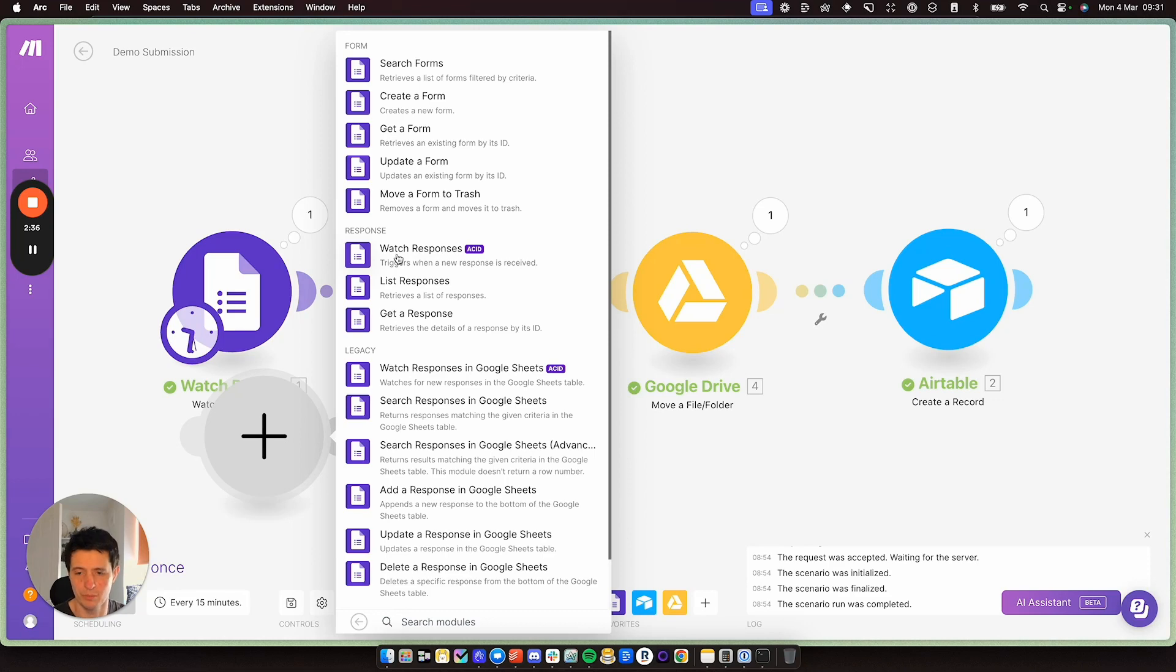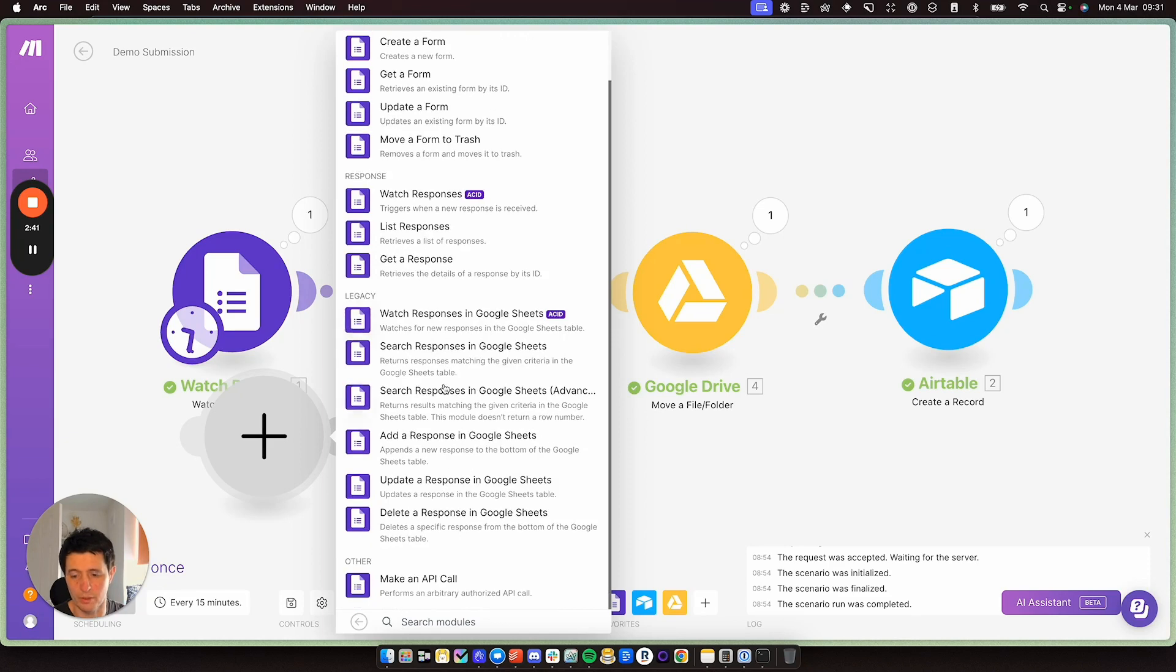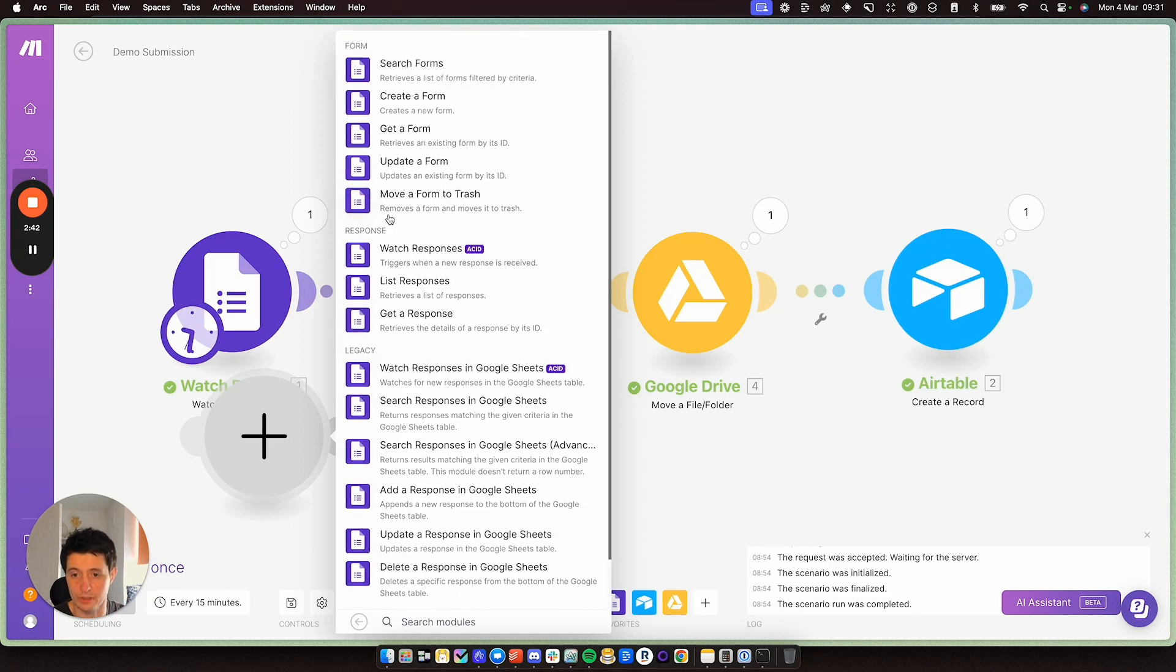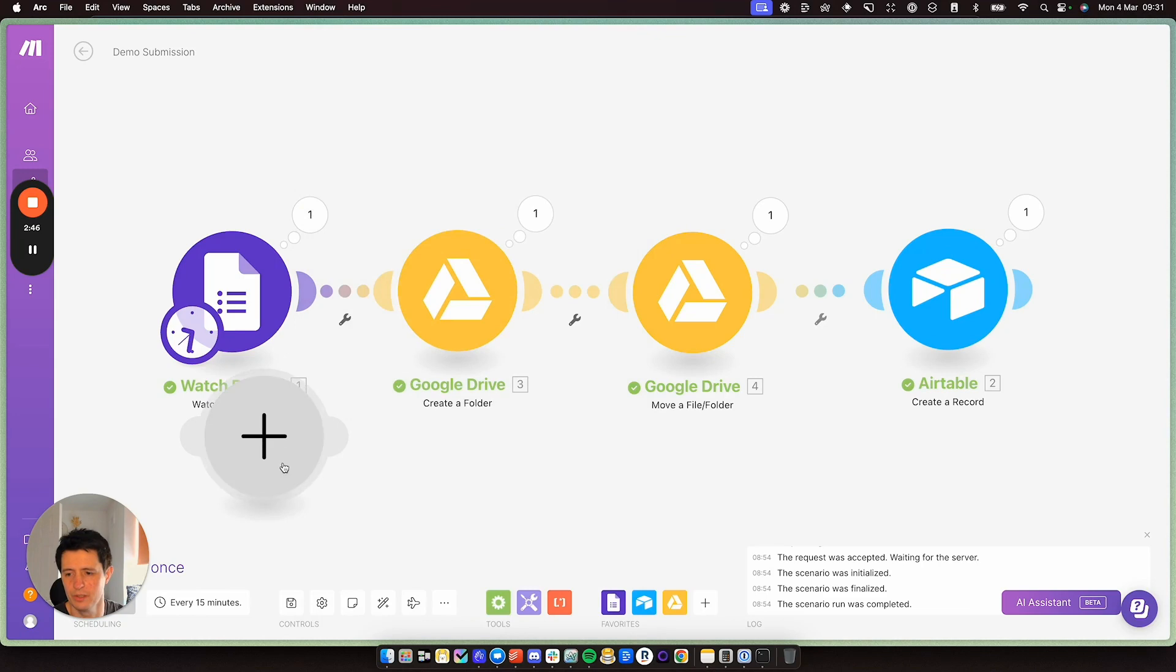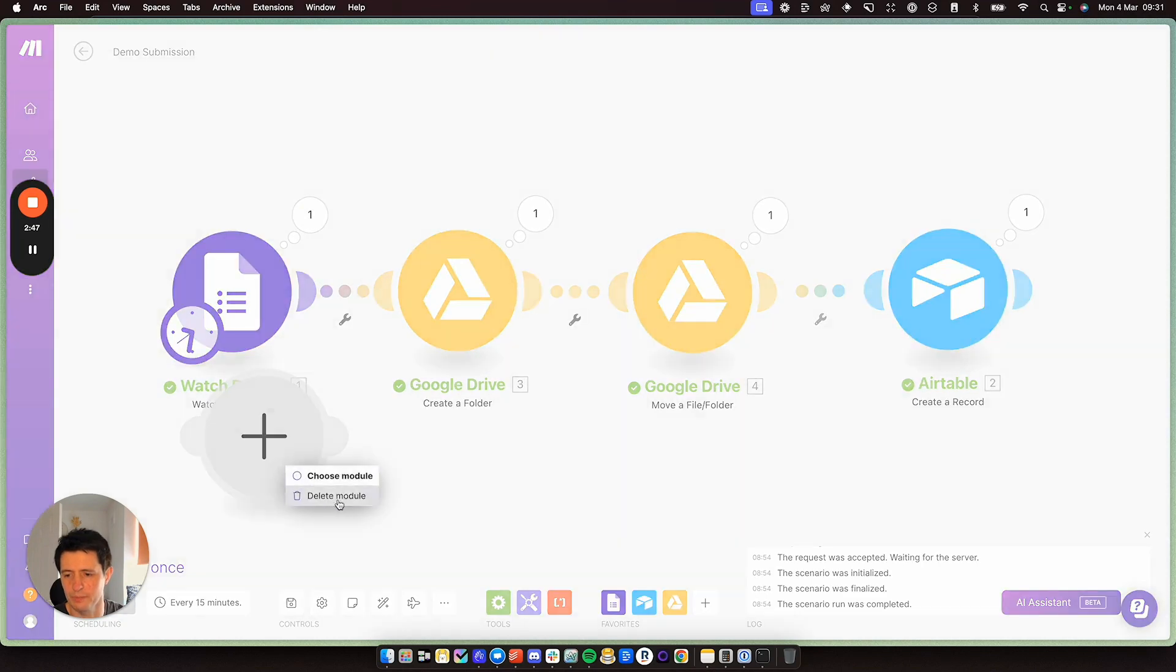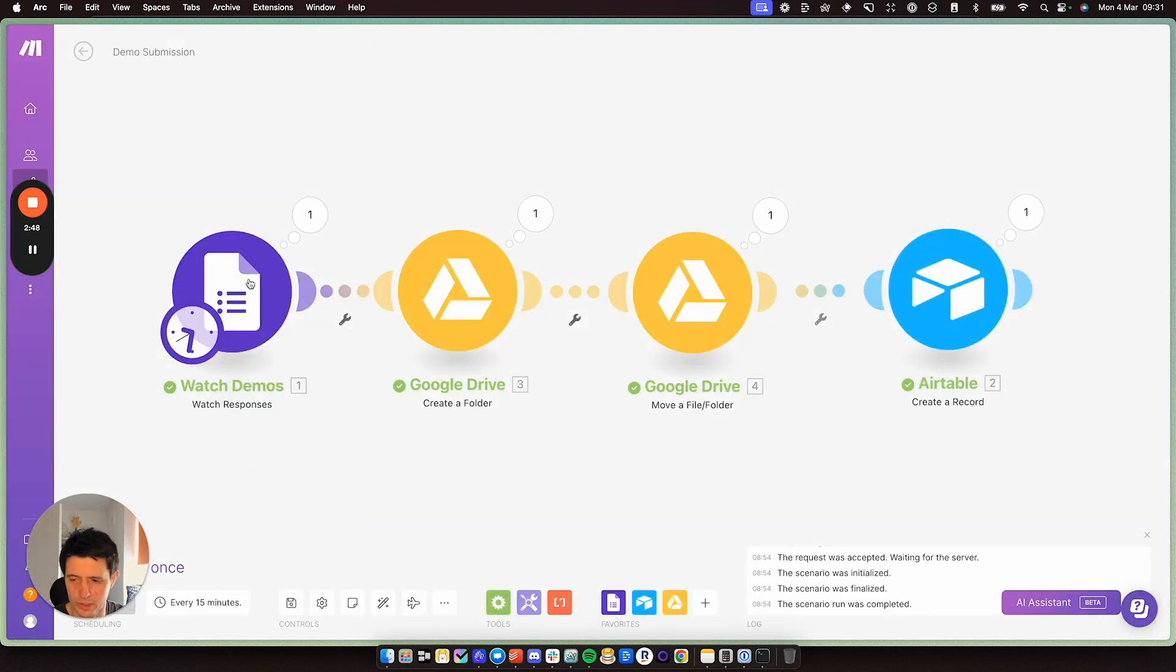So this is someone like an artist submitting to your form. Make will watch the response. And it will do something with that response. You can do a lot. As you can see, you can update anything, update form, move things around. But for now, all we want to do is just watch the responses coming in.